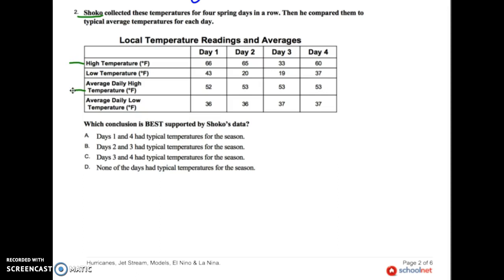How do I get the temperature during a day? You'd read a thermometer. But how would I get an average temperature for a day? You'd measure it over time — so we're looking more at climate than weather. So the high temperature is the daily temperature, and the average is measured over time.